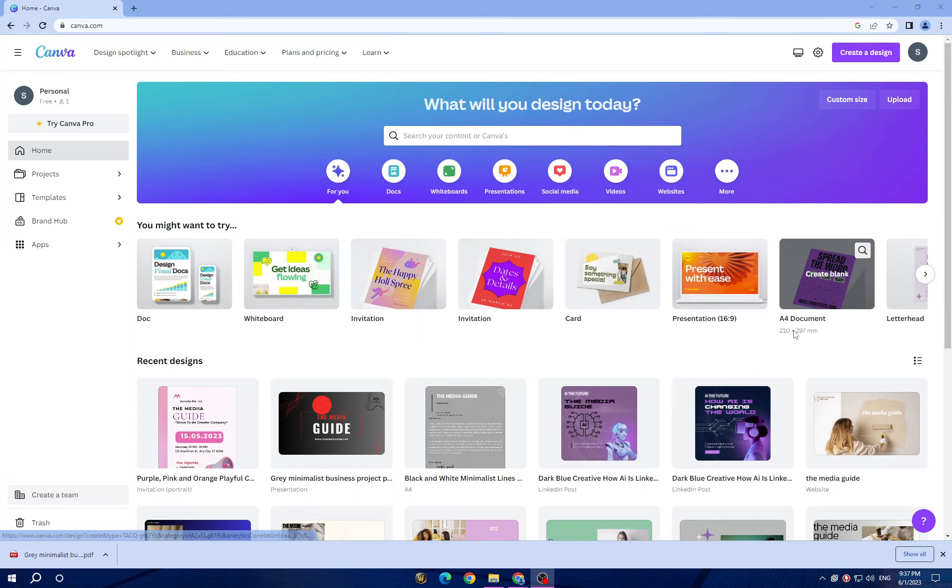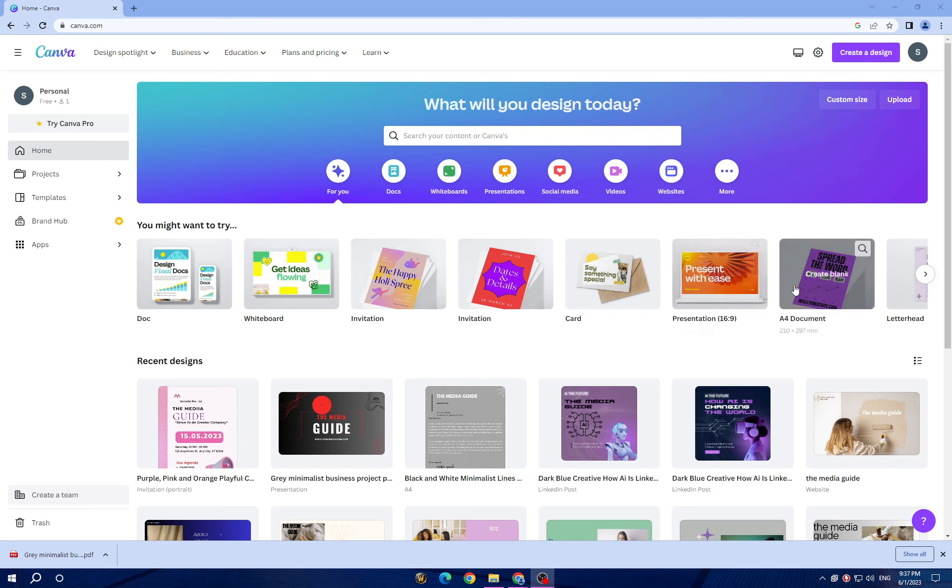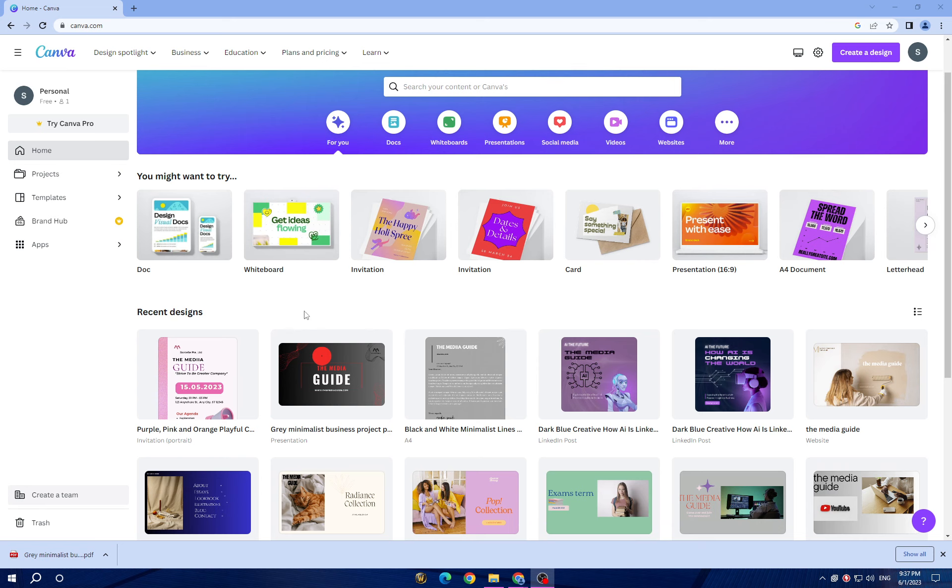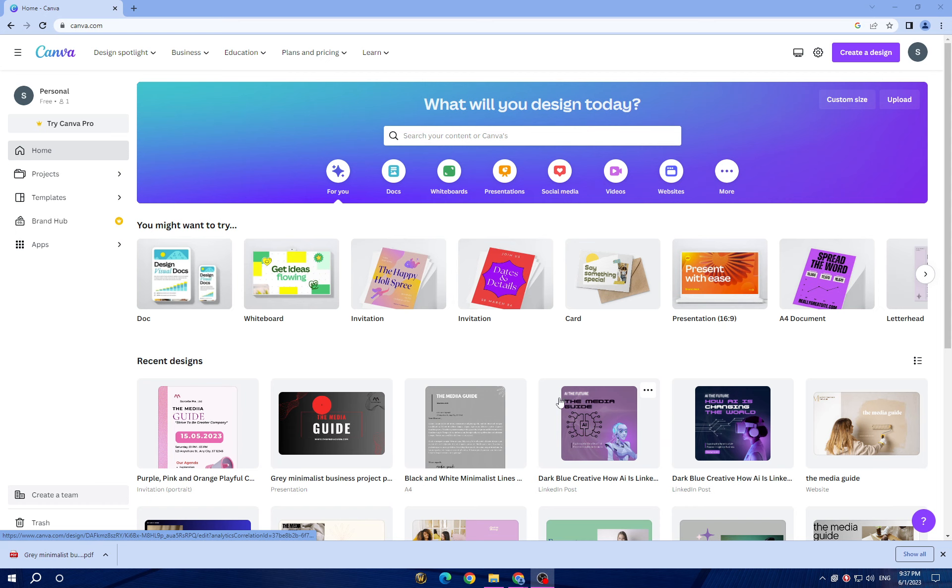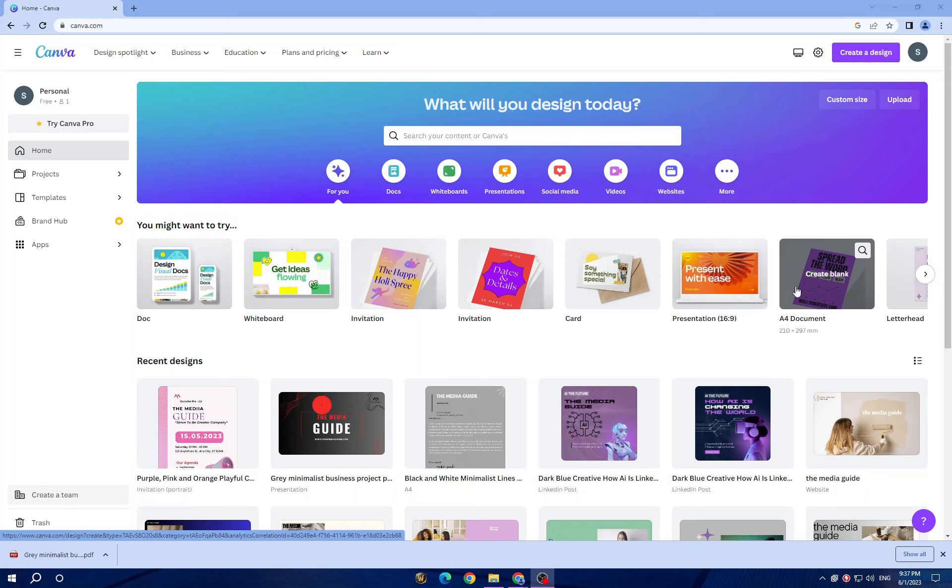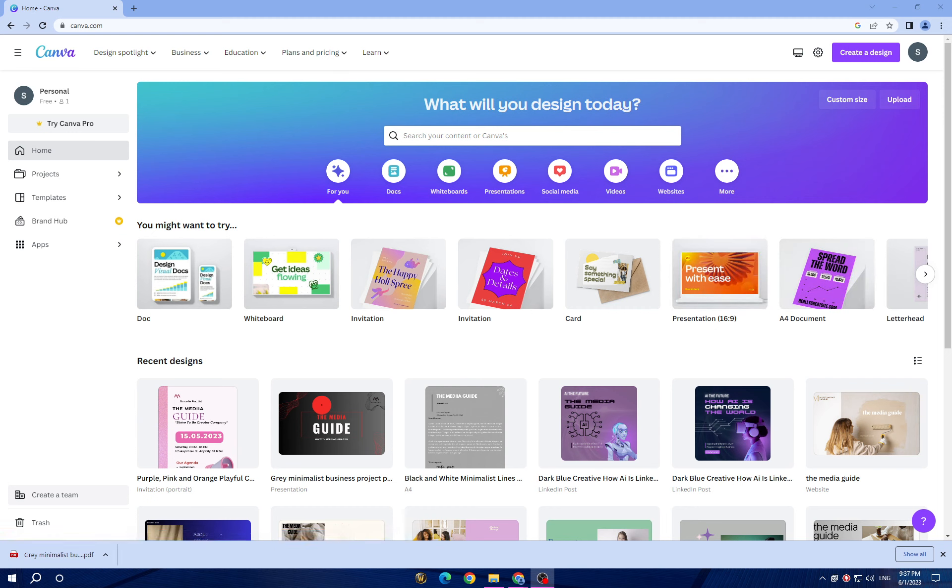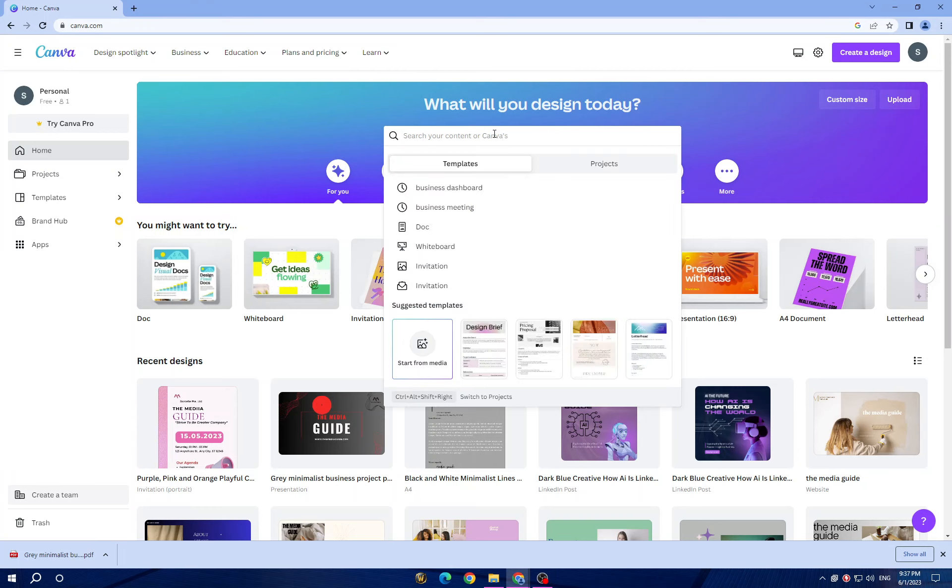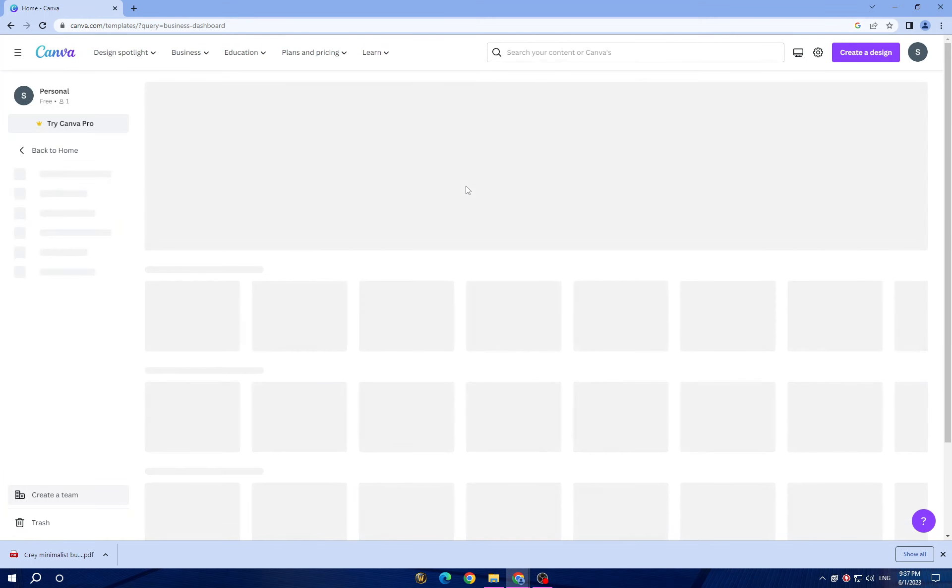Once you create an account, choose a design type, which is the second step. Once you're logged in, you will see a variety of design templates for different purposes. Select the design type that suits your needs, such as social media posts, presentations, or flyers. Now we will search for dashboard. Just tap here and search for business dashboard.